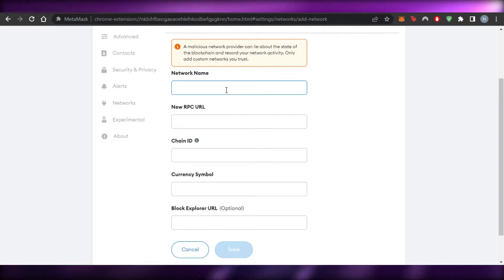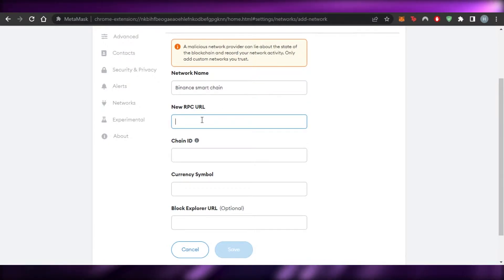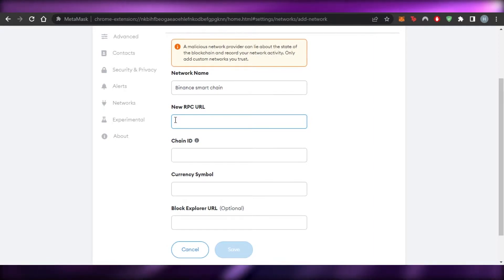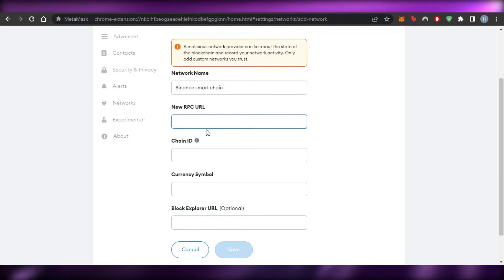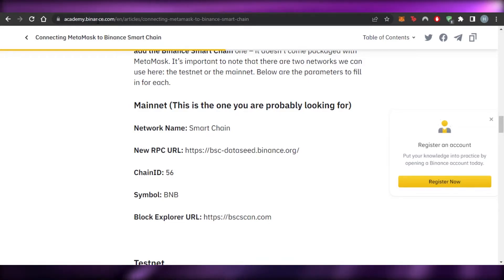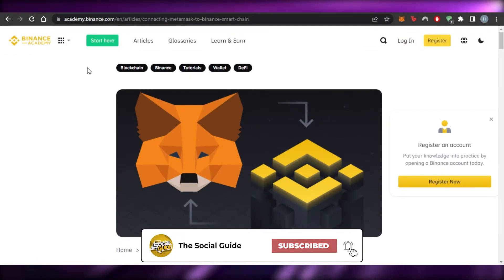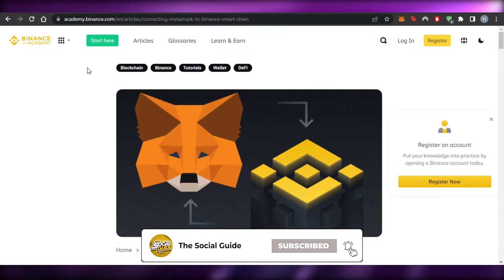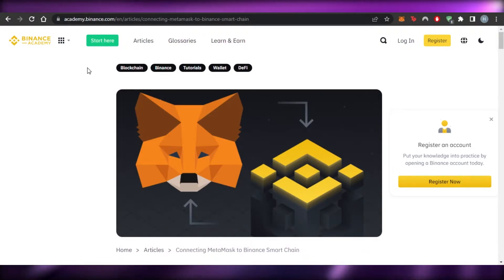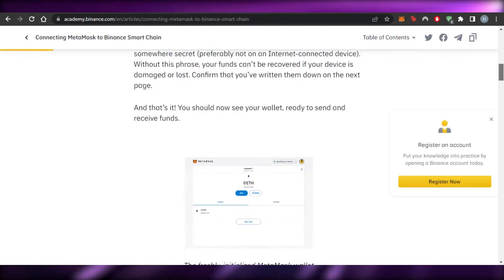Clicking 'Add Network' takes you to a form where you can add any new network. Today we are adding BNB, so the network name is Binance Smart Chain. After that we have to enter an RPC URL — this is important. To get the RPC URL, go to academy.binance.com, or you can search on Google for 'BNB network on MetaMask' and it will take you directly there.